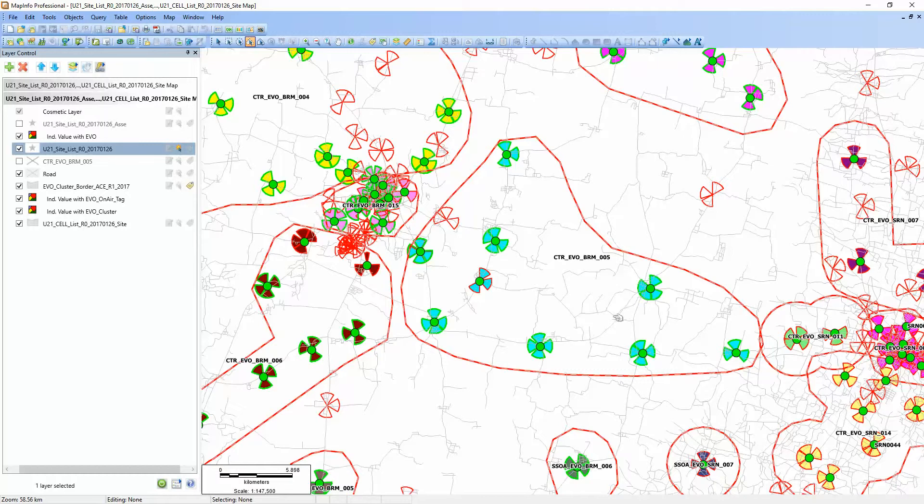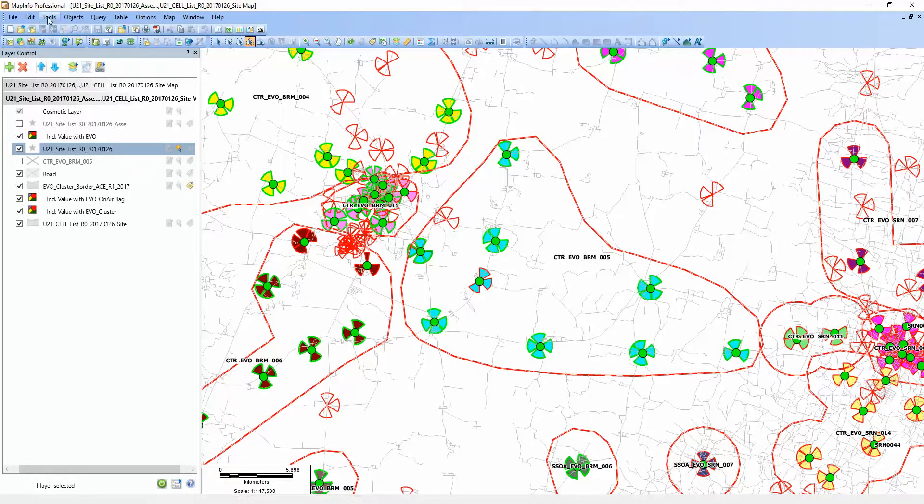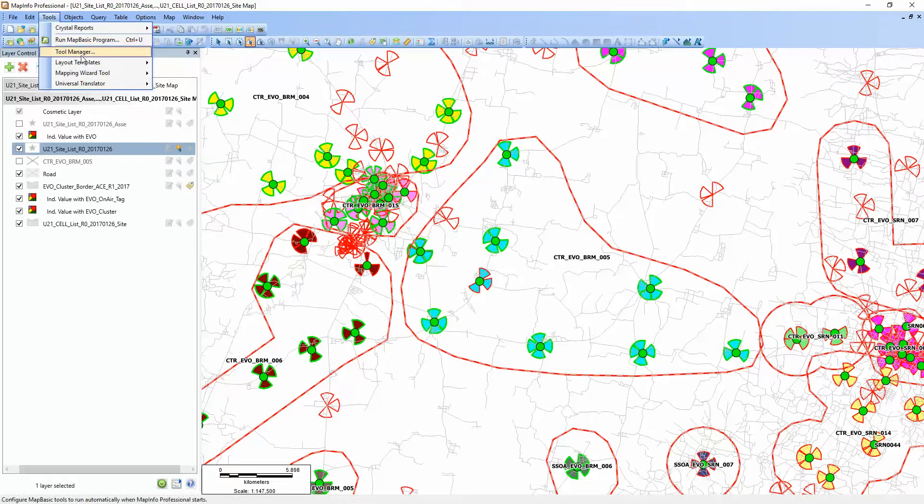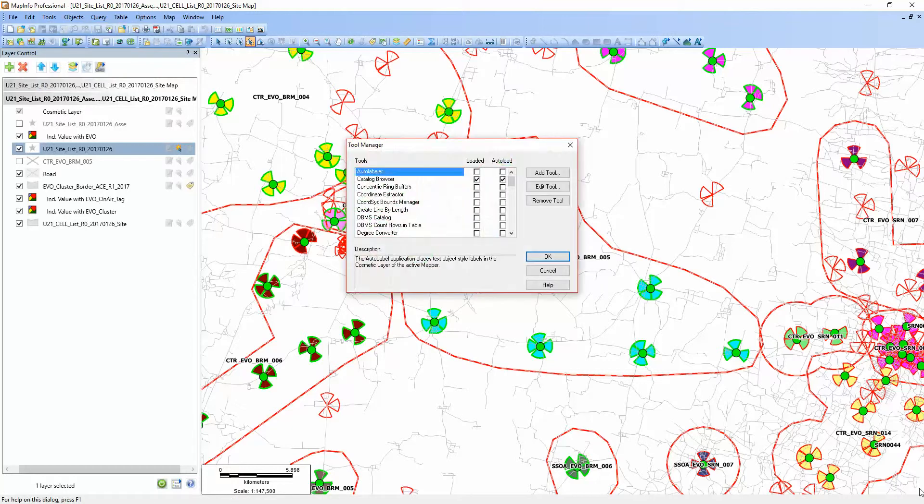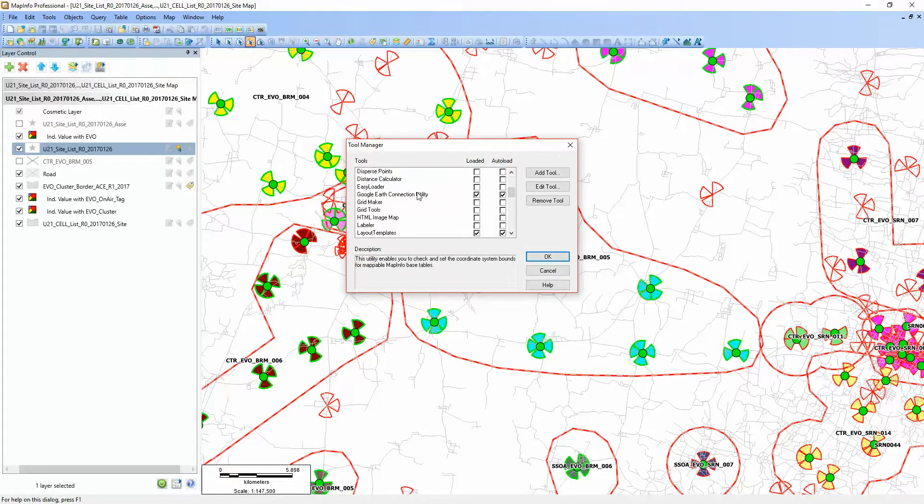This tool will help you create many circles because you need three kilometers, right? But how to make sure it's three kilometers? First, you need to go to Tool Manager and check.